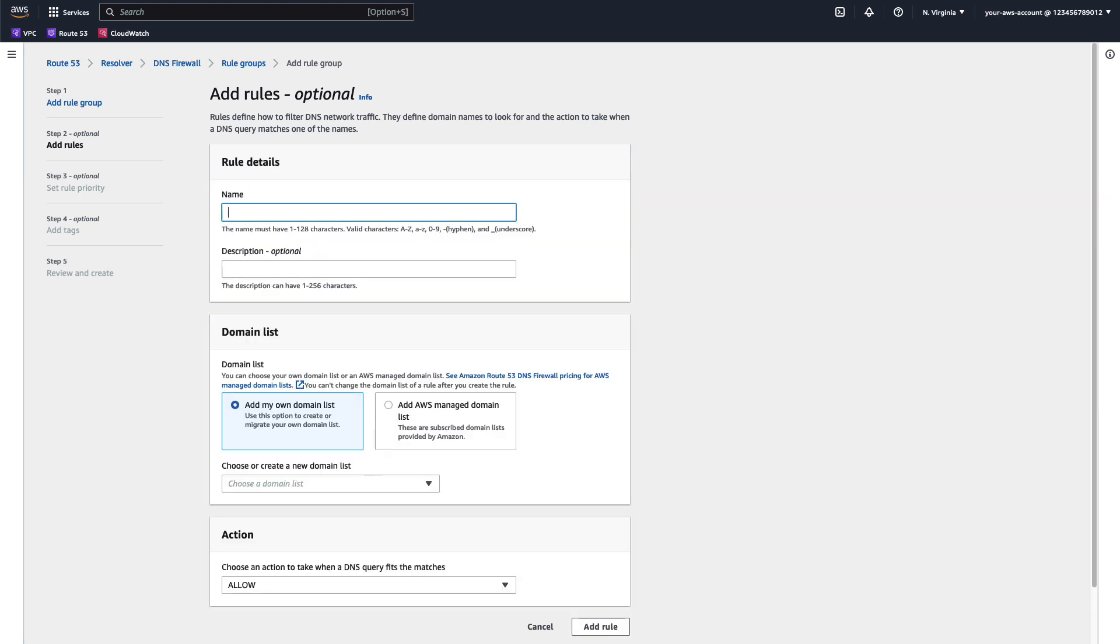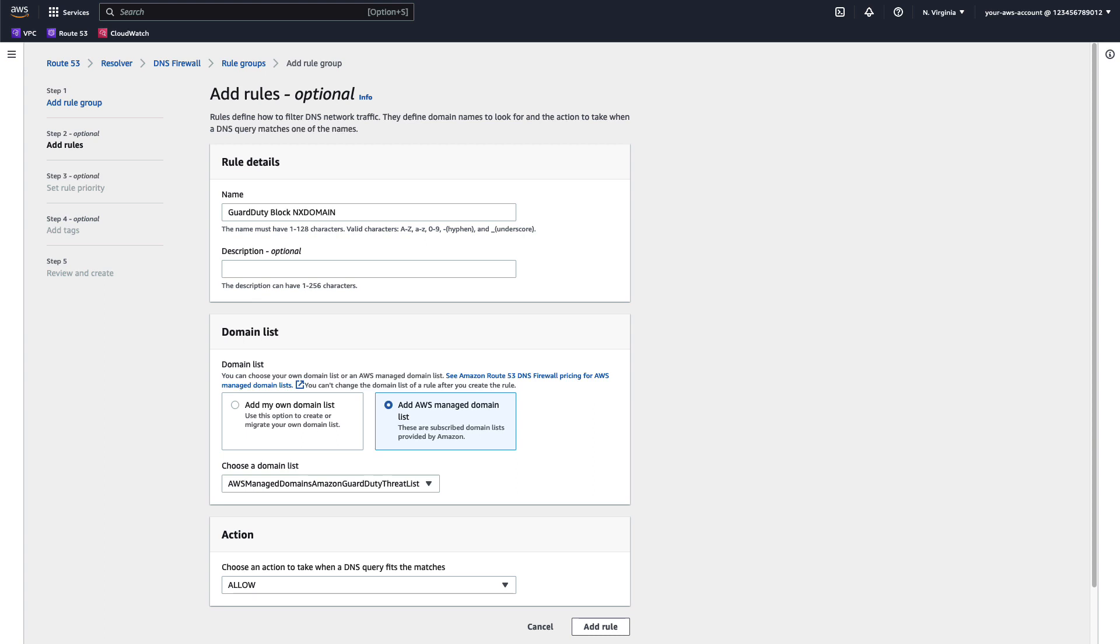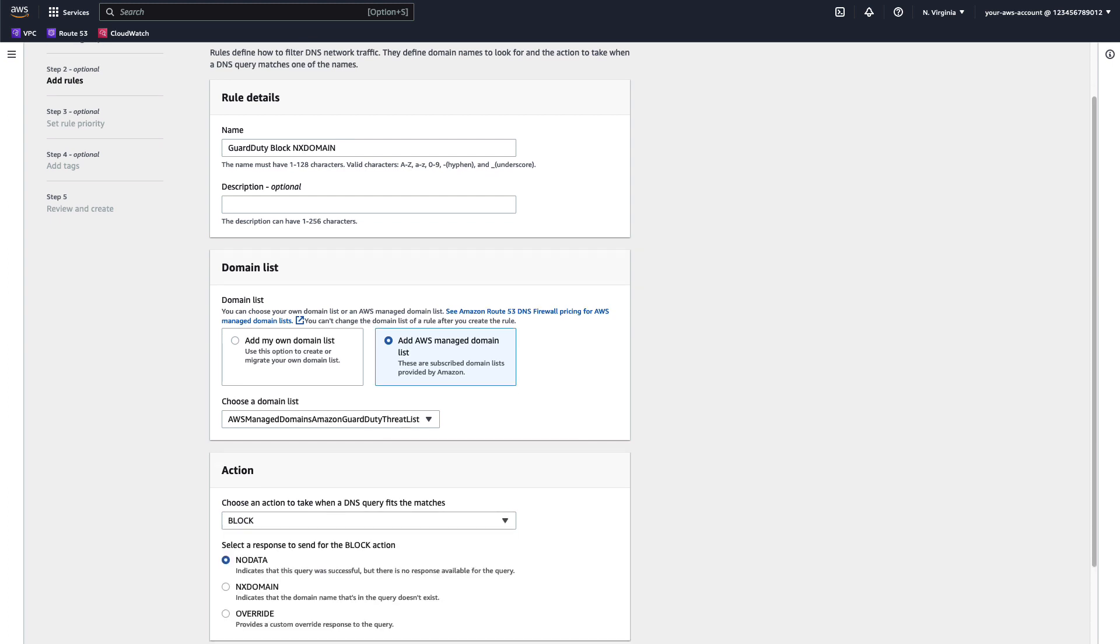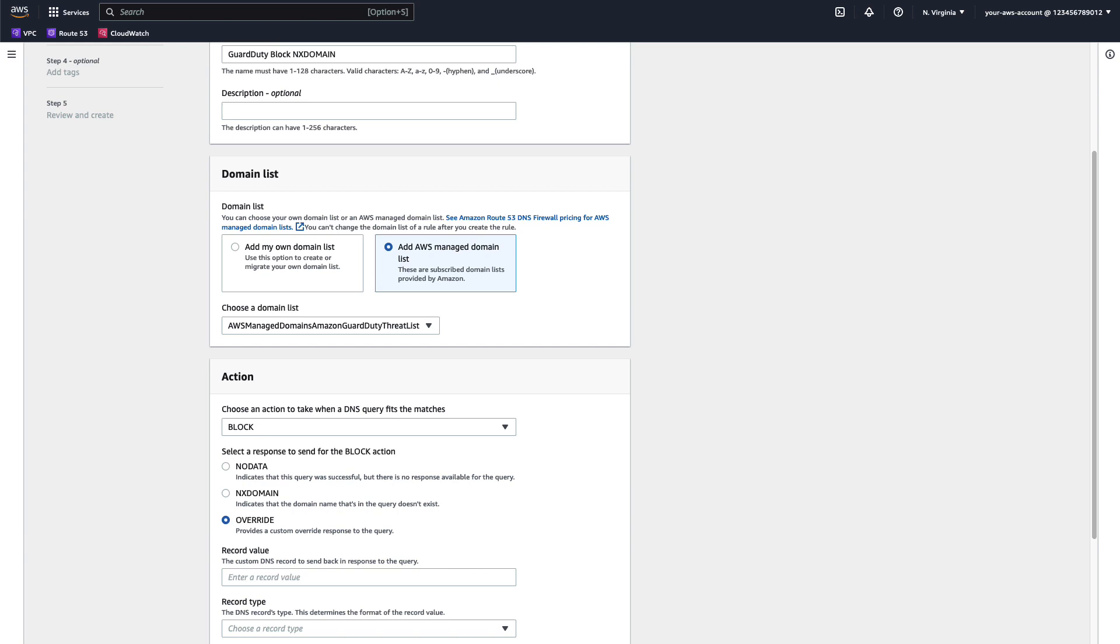Enter the name and the optional description and select Add AWS Managed Domain List and select the AWS Managed Domains Amazon GuardDuty Threat List. For the actions, we will select Block and we will be prompted for our block response. NoData responds indicating that the query was successful, but no response is available for it. NxDomain responds indicating that the query's domain does not exist. And Override provides a custom override in the response, which can be used to redirect traffic for further analysis. In this case, I will select NxDomain and press Add Rule.